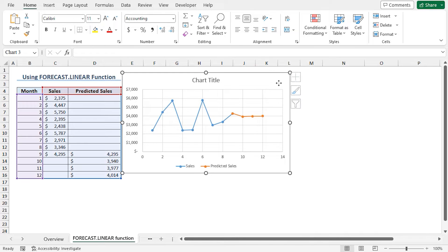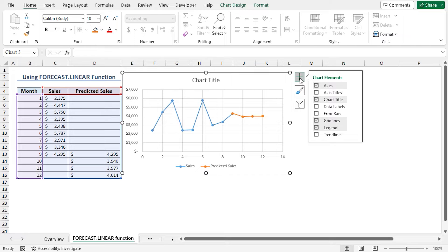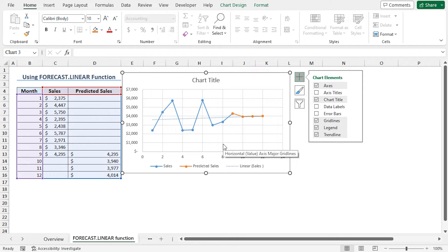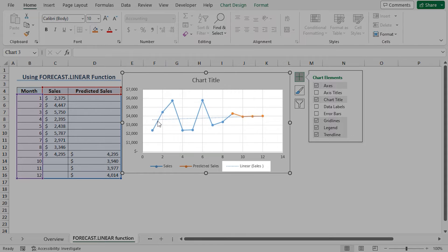Now to create the trendline, click on the chart area. Next, click on the plus sign which is the chart elements. At the bottom of the list you will find Trendline — check it. This opens the Add Trendline window. In the Add Trendline based on series option, Sales is highlighted. As I want to create a trendline based on the sales, I am clicking OK. You can see a linear trendline of sales is created in this chart.